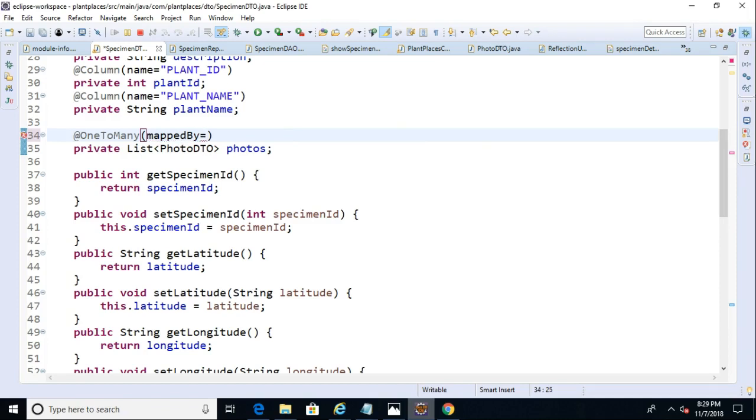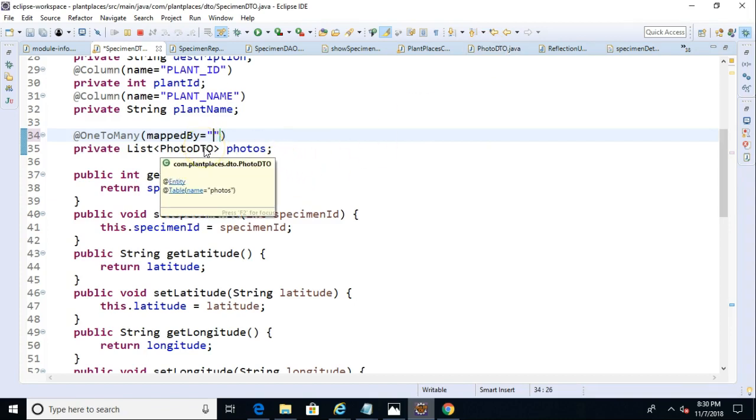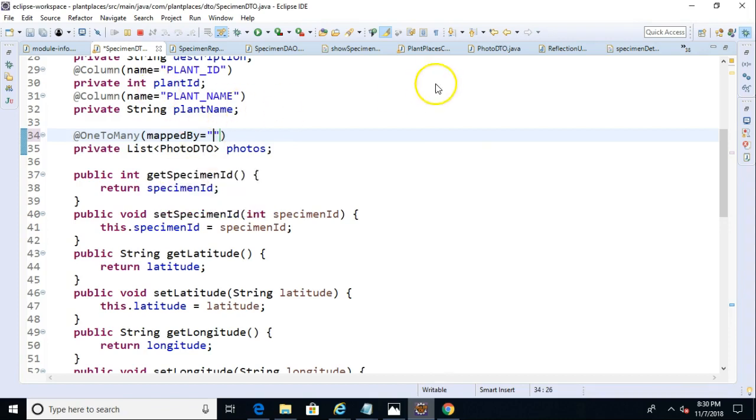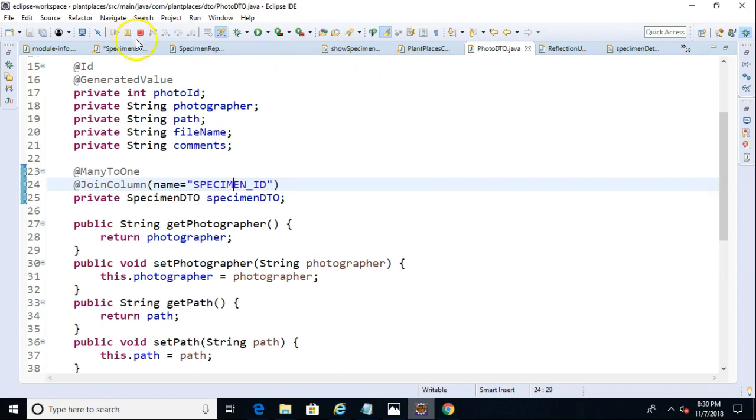So mapped by, what we need to put in here is the field that we were just looking at on the many side of the relationship. We already know that we're mapping from specimen DTO as a one to photo DTO as a many. What we have to do is we say, okay, in photo DTO, essentially, what's the reference back to the one side of the relationship? And for that reason, if you're doing a bi-directional relationship like this, it's easy. I think it's easiest to do the many to one first, where you set up the many side with the join column, and then do the one to many on the other side. Just makes a little bit more sense.